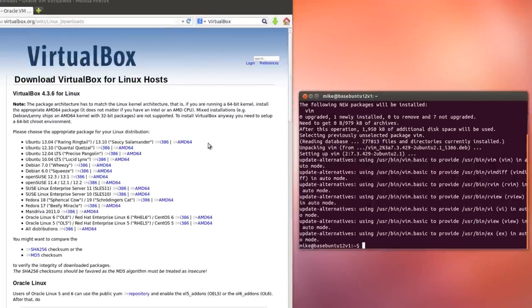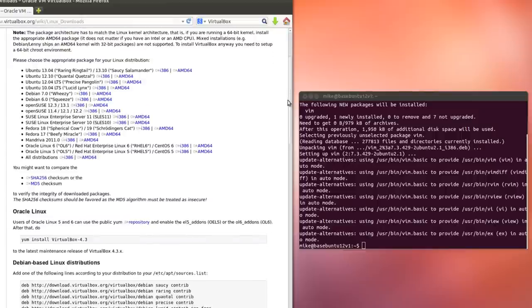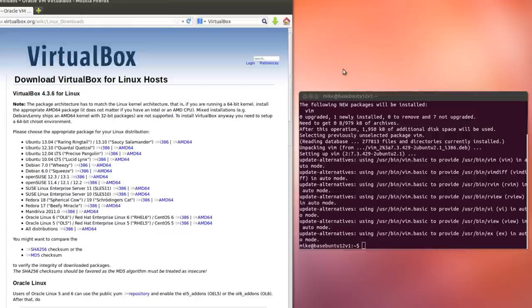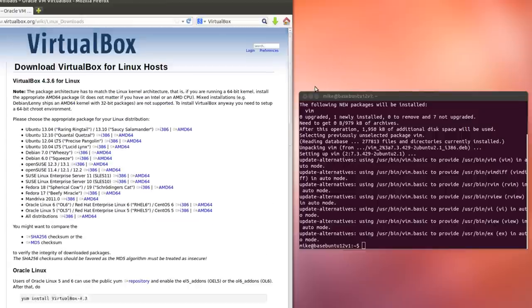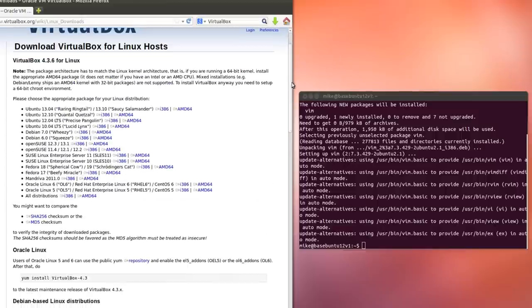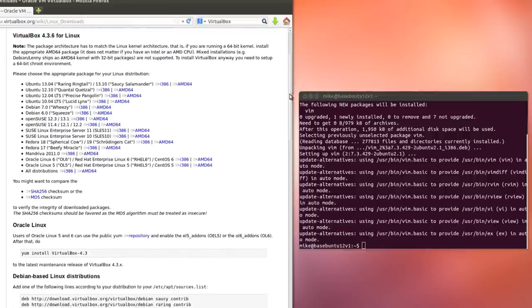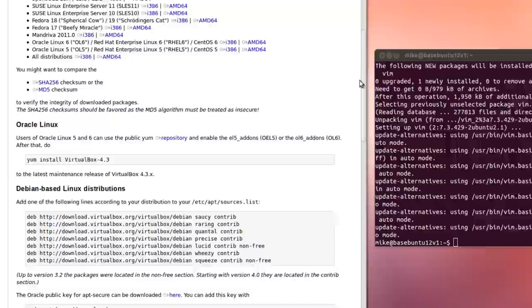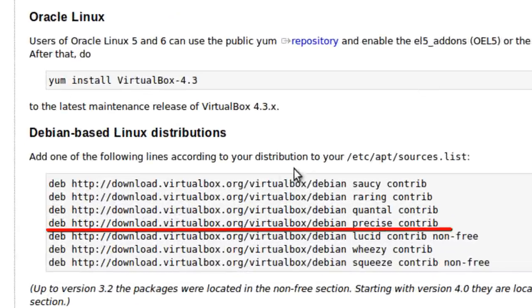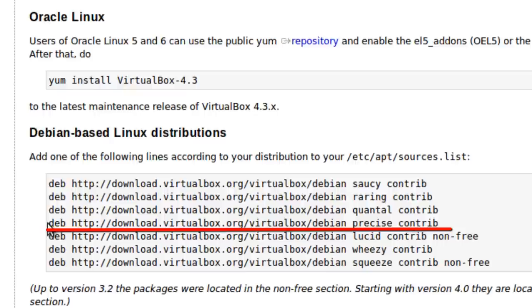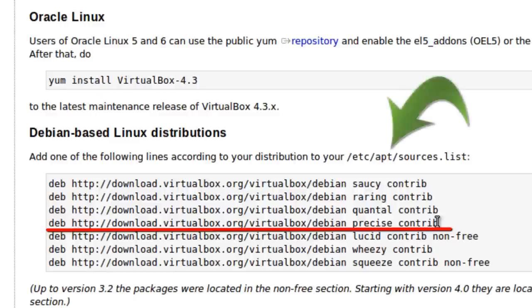So if we go follow the directions, go down here, and directions here is we're going to have to add this line, since we've got Ubuntu 12.04, Precise Pangolin, we're going to have to use this line here, and add it to the etc/apt/sources.list file.